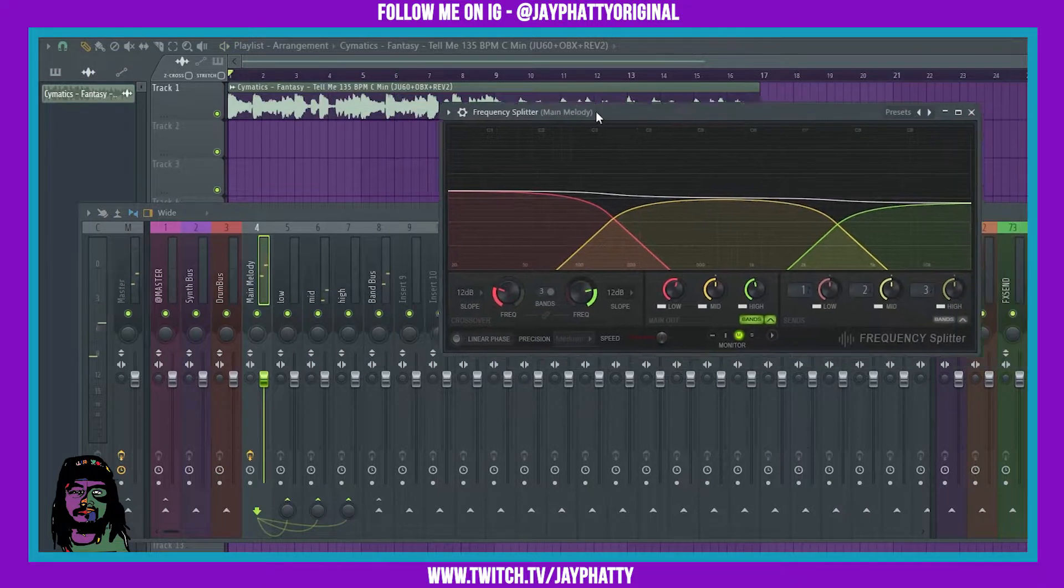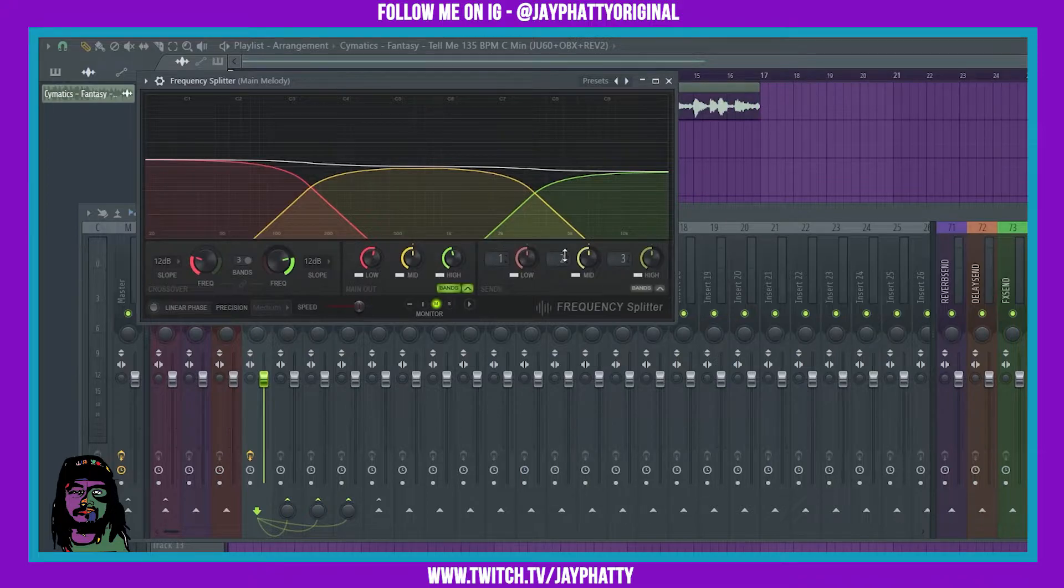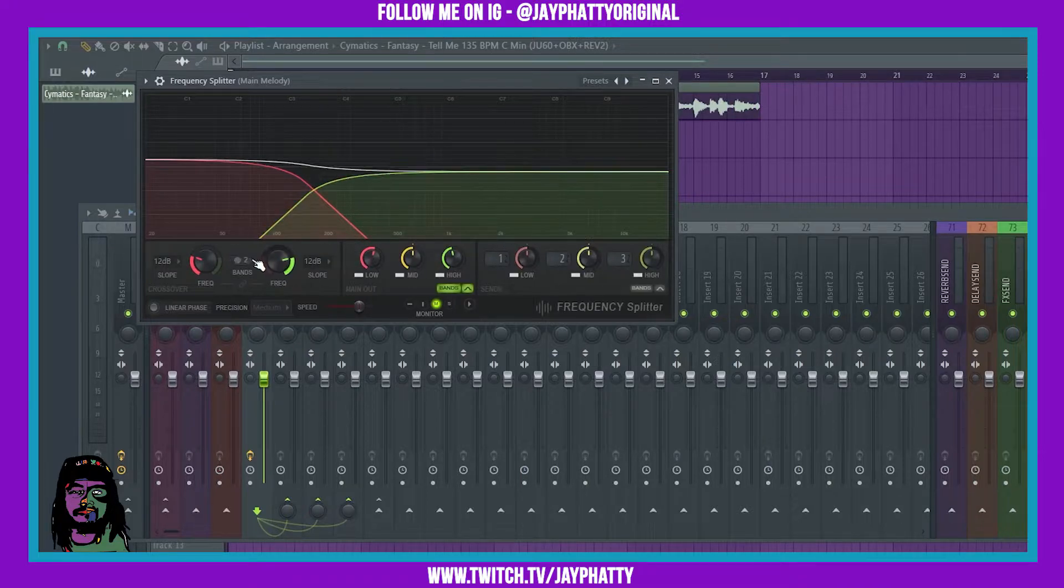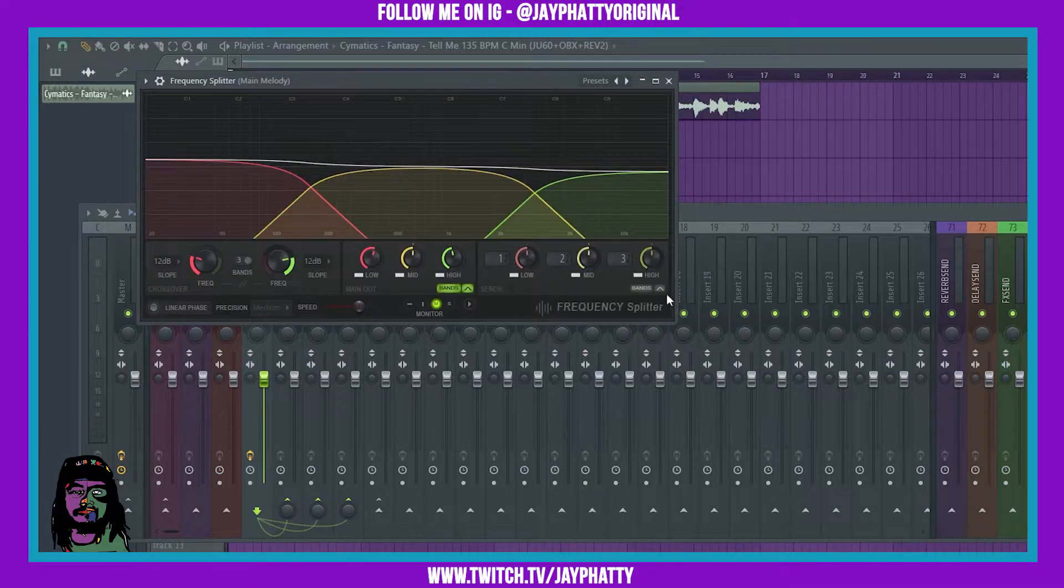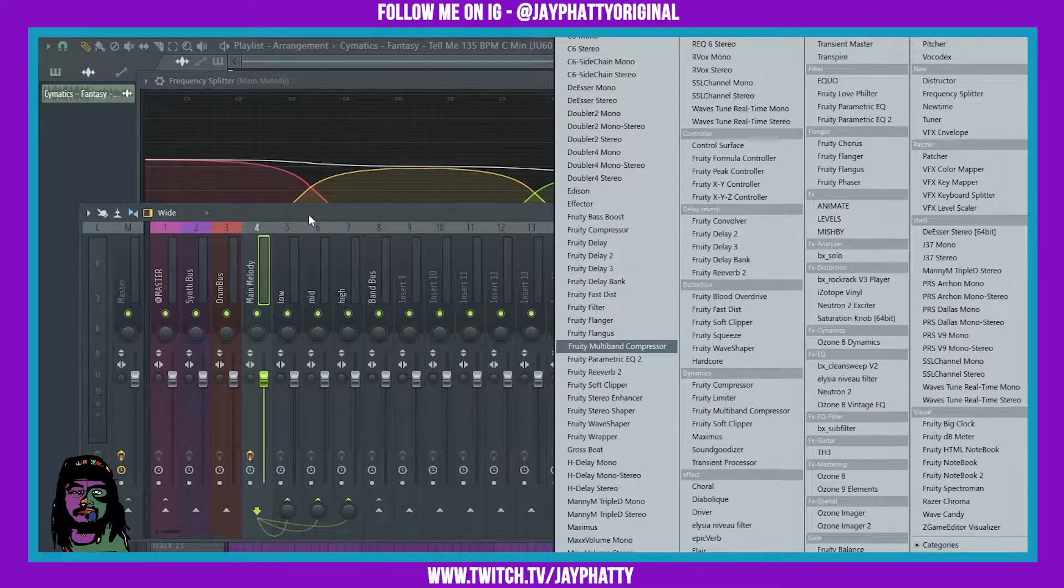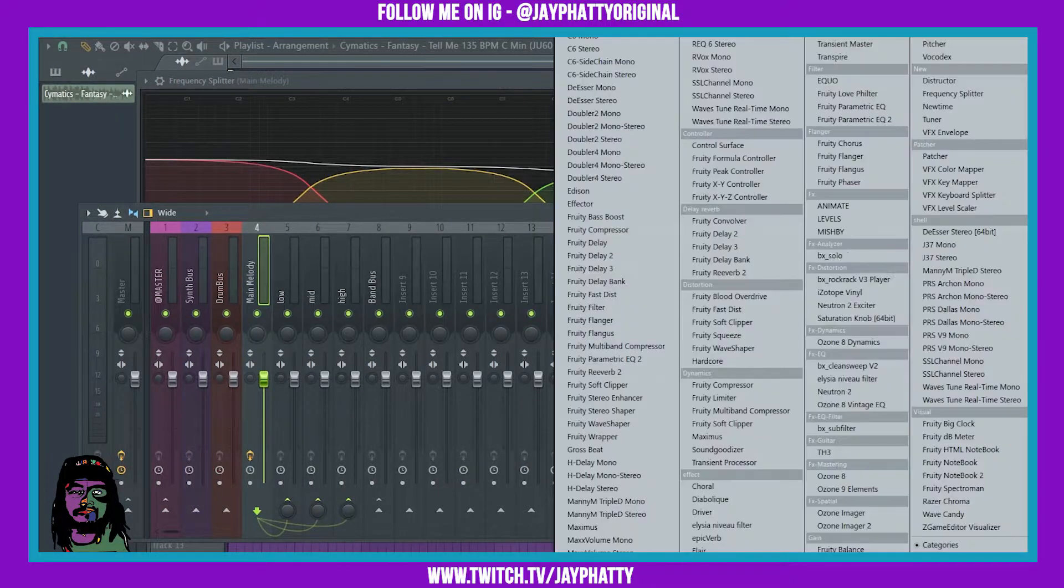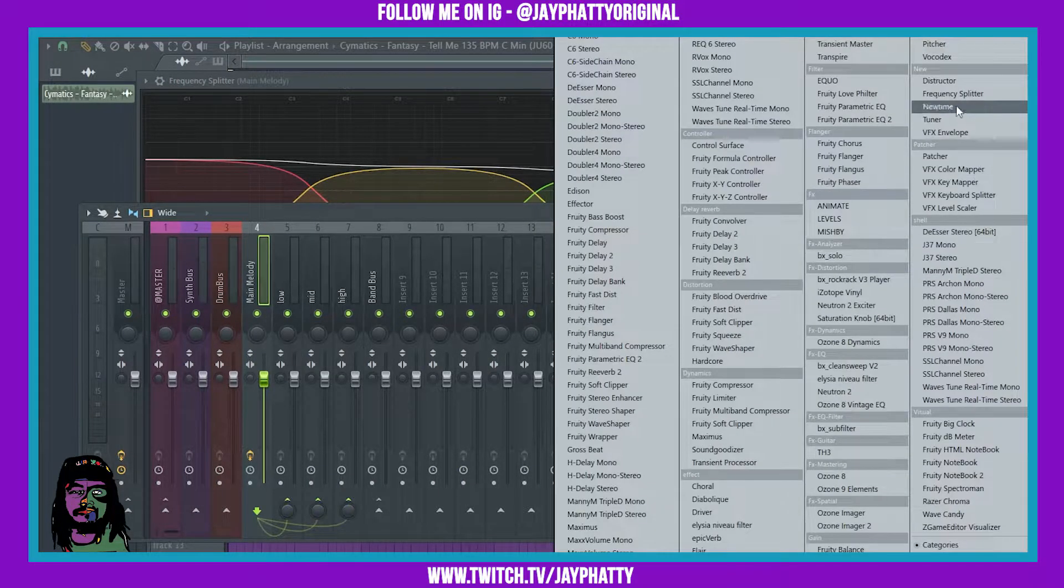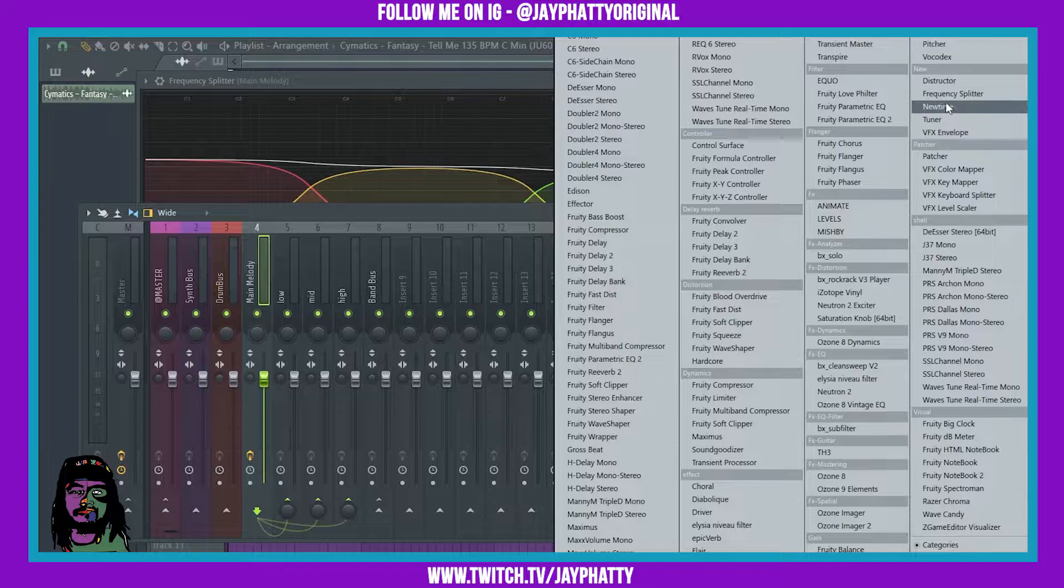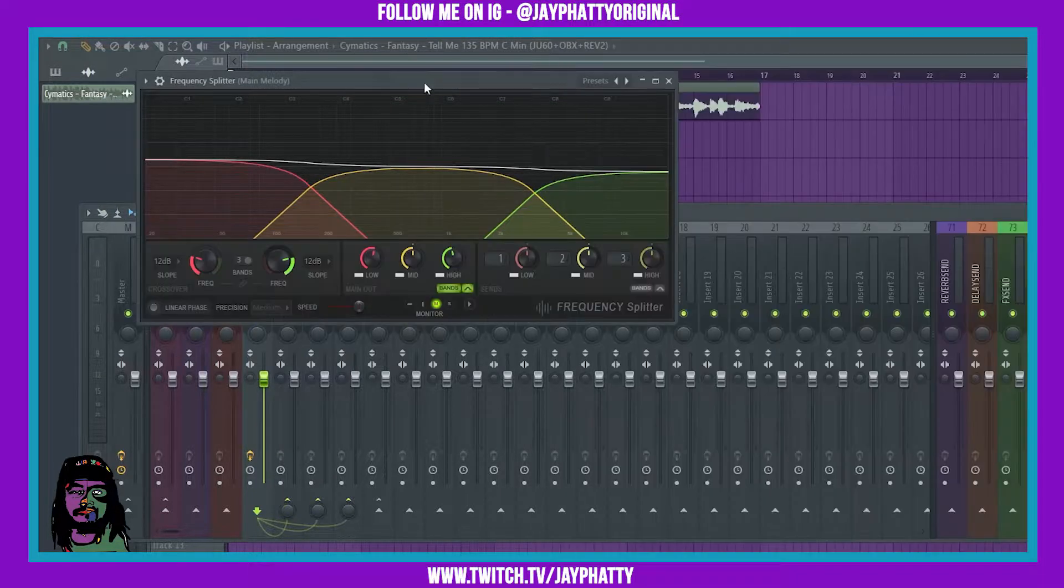The cool thing about the frequency splitter is it lets you split your frequencies into three or two bands. After you update, once you add a routed track to the mixer, you're gonna add it over here and see it under new frequency splitter.